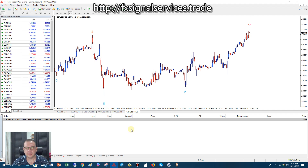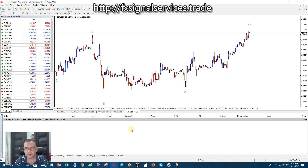Hello, good afternoon. This is David Sutter. Today is my free daily signal for Thursday, October 31st, 2019, and the signal I'm going to share with you is for GBP/USD — Great British Pound versus US Dollar.